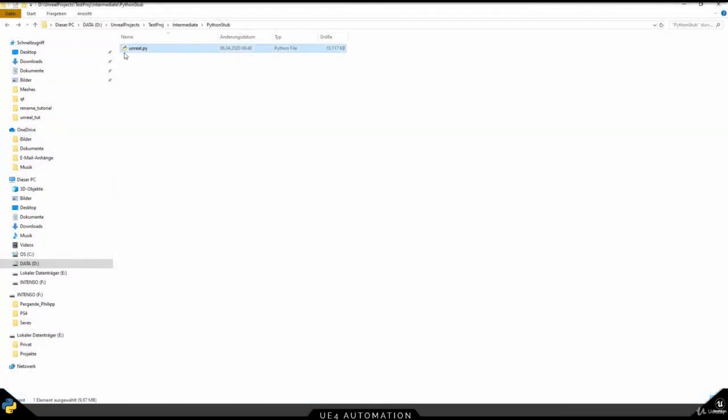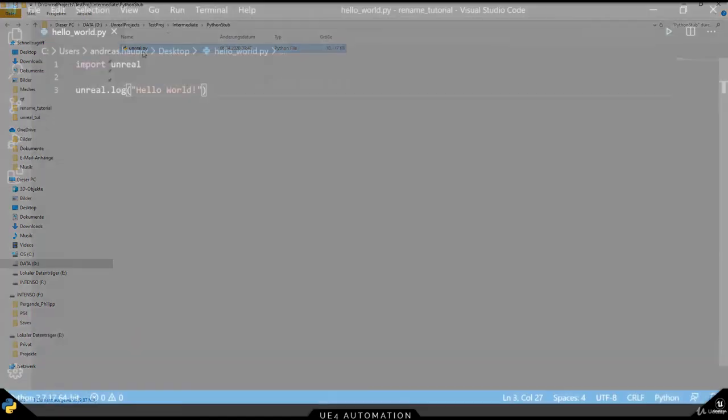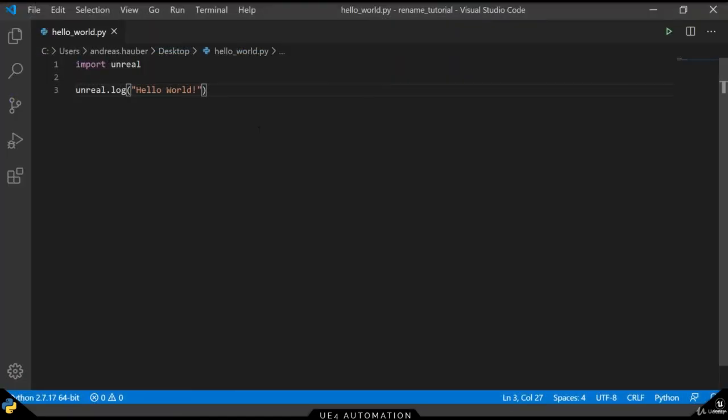This Unreal.py file was created earlier when we enabled the developer mode in Unreal Engine. It contains the information on how to autocomplete your Unreal commands.